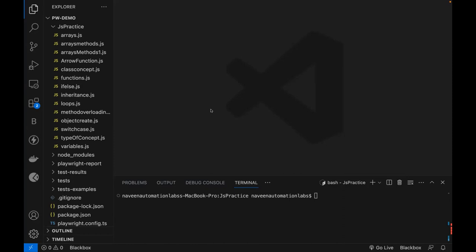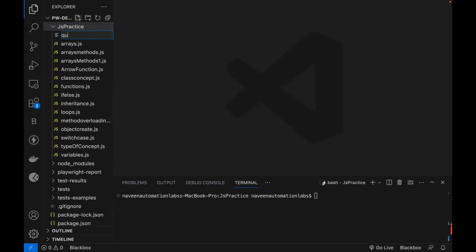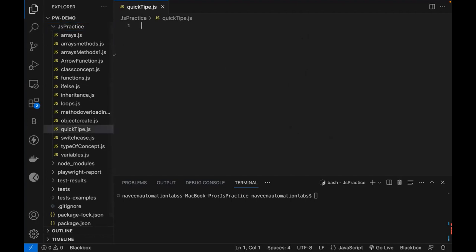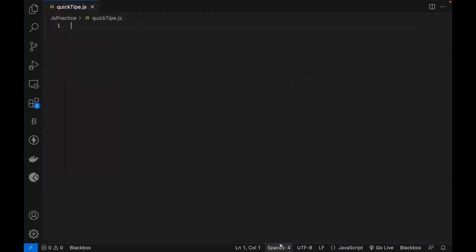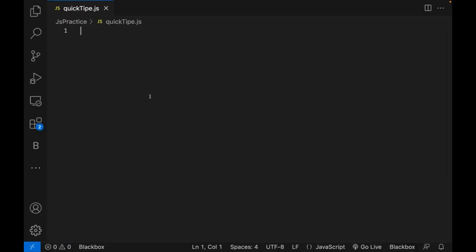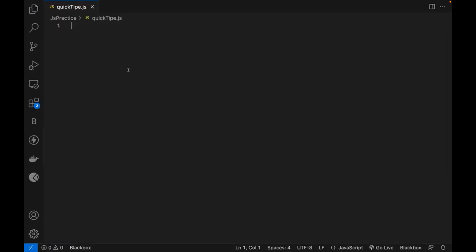For example, how exactly you filter the unique values from an array, convert integer to string, and so many amazing tips I'm going to tell you in this video. Without wasting time, let's quickly create a file here. The file name I'm writing is quicktips.js. Remember, these tips will be very helpful for you when you design things and write logic. This will save you a lot of time instead of writing lengthy unnecessary code.